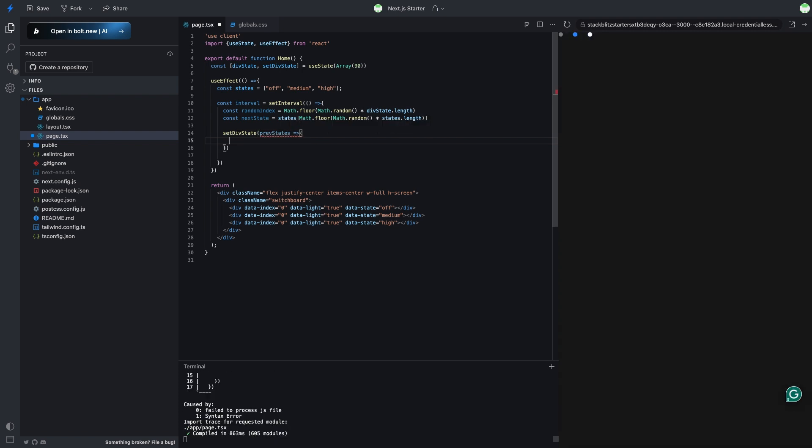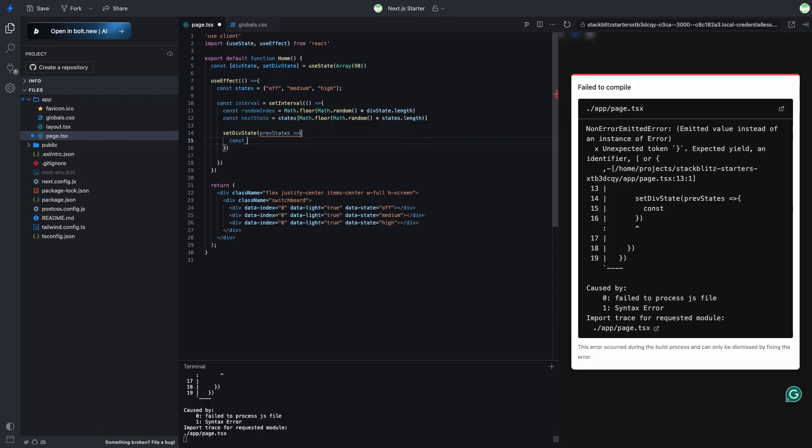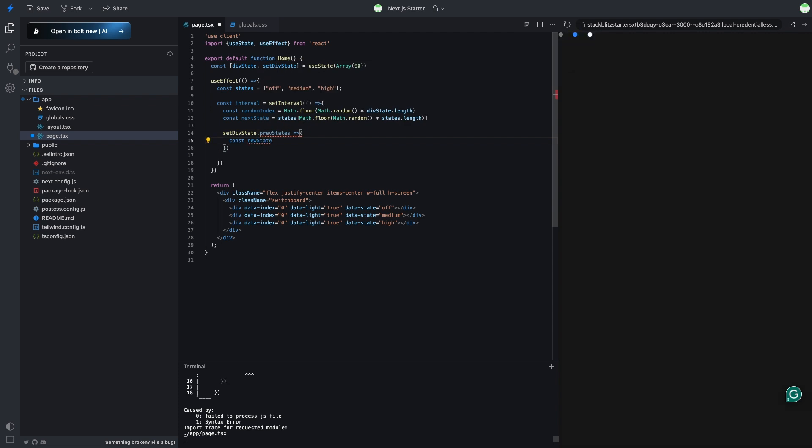Next, we'll update the state with these random numbers and states, changing it every 250 milliseconds.